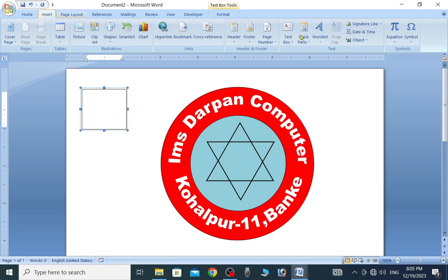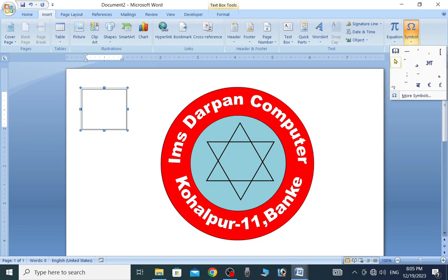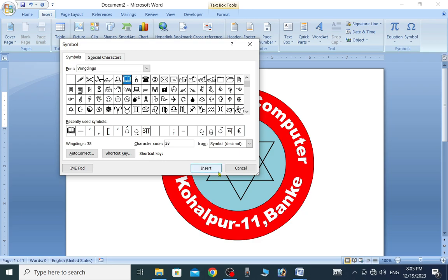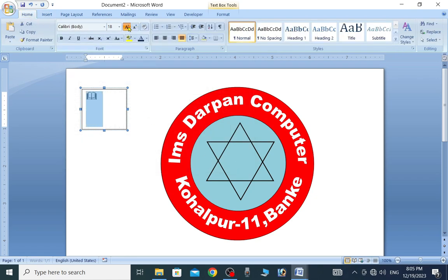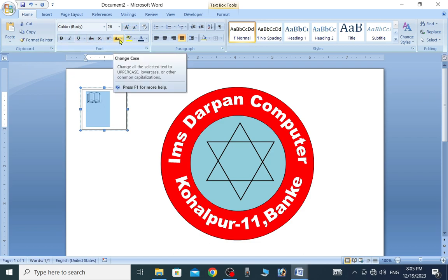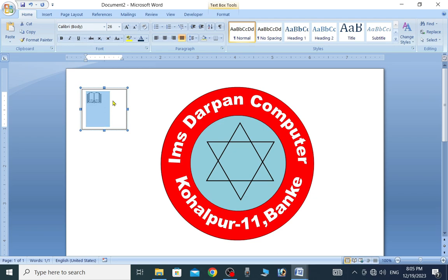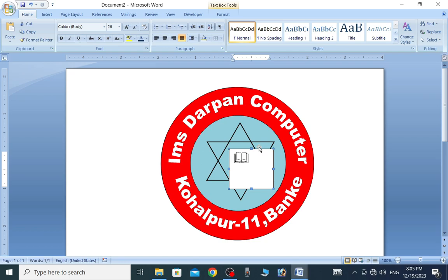Now you will click on the insert button. You will click on the book button. You will click on the more button and you will click on the insert button. This will be a new color — select the color.